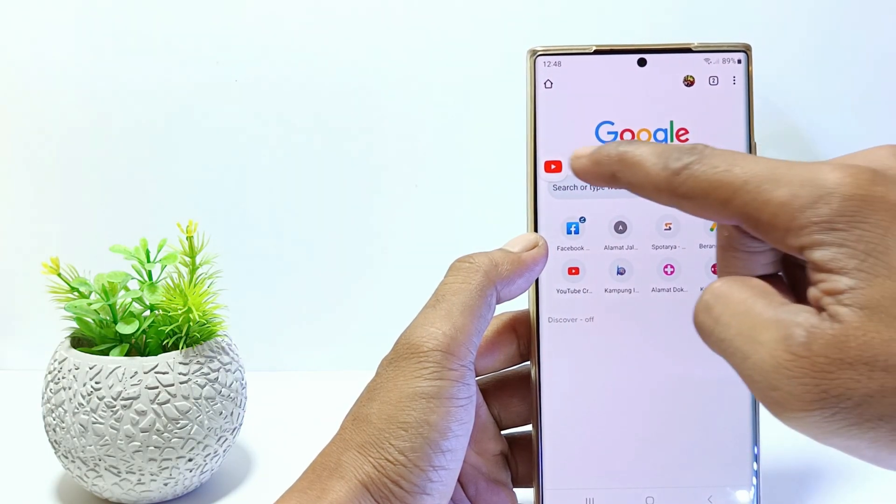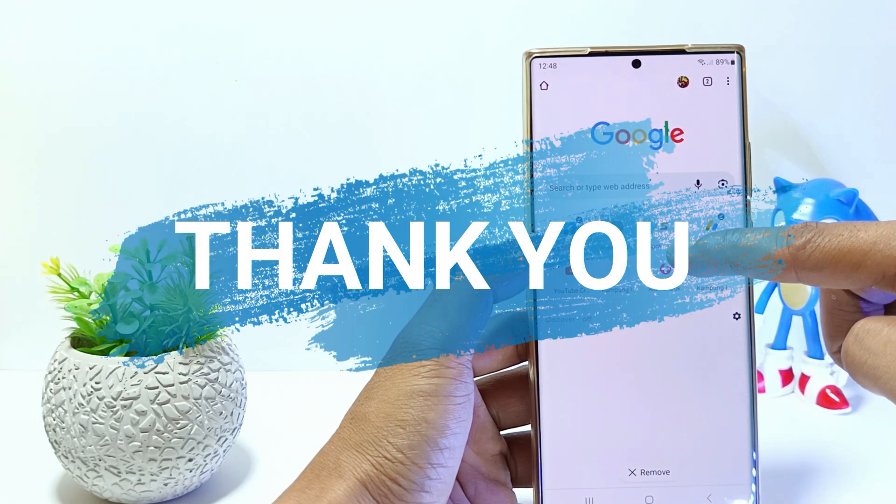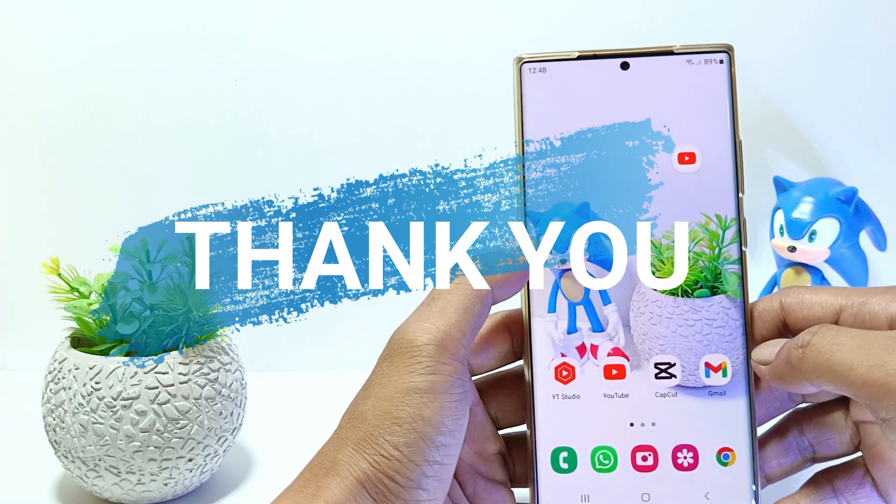That's it, guys. I hope this video will help you. See you in the next video, thank you.